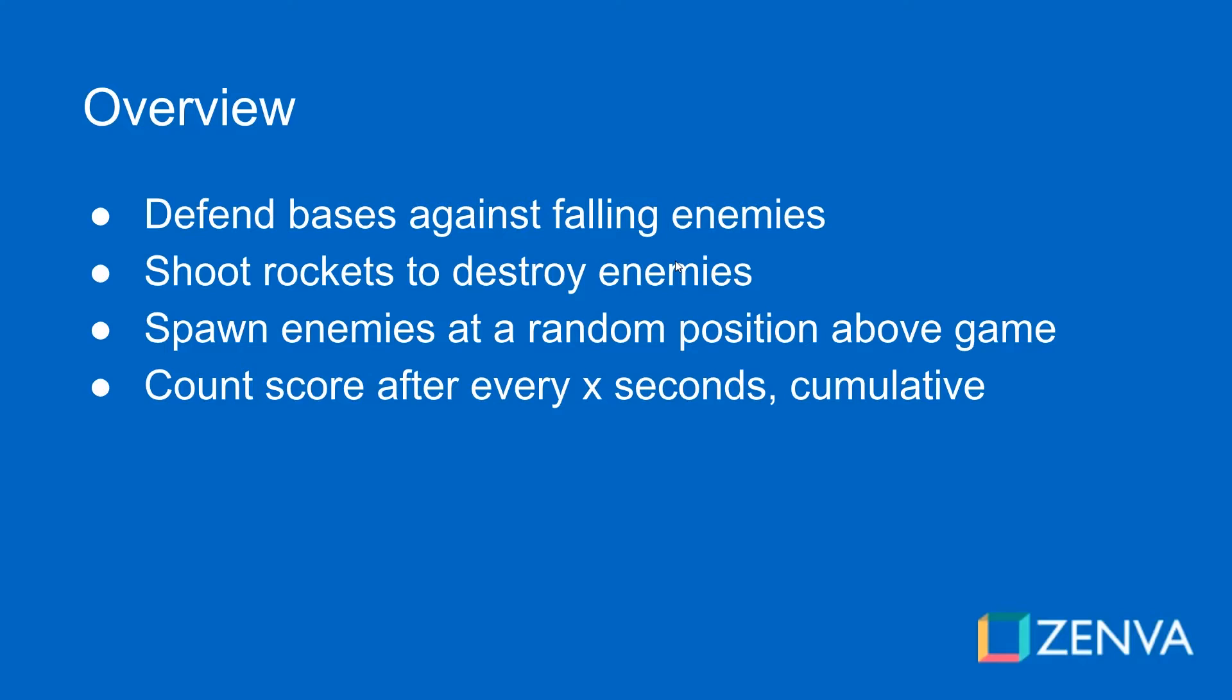We are going to spawn enemies randomly at the top of the screen, off the top of the screen a bit, with a width that they can spawn at. They're going to target a single base individually. We're going to choose that randomly and they're going to drive straight for that base trying to damage the base.